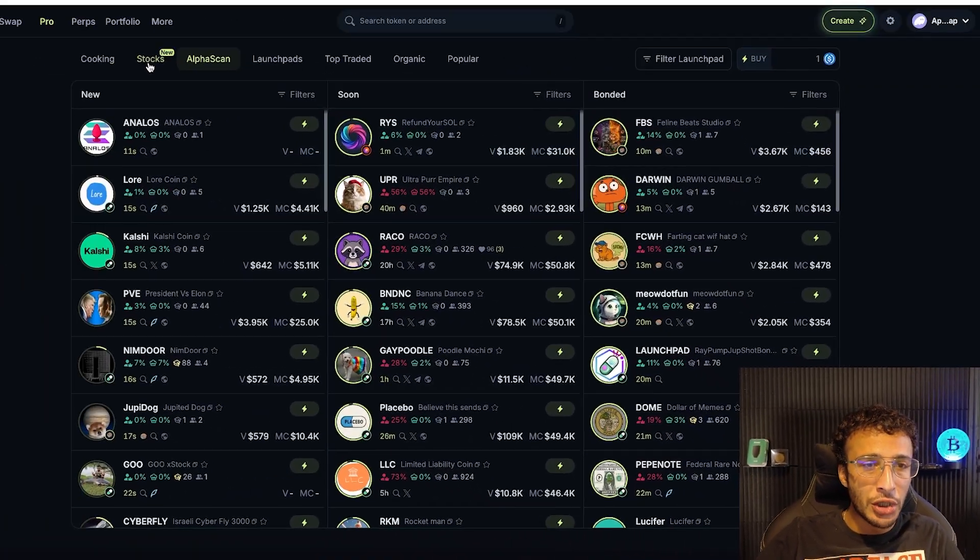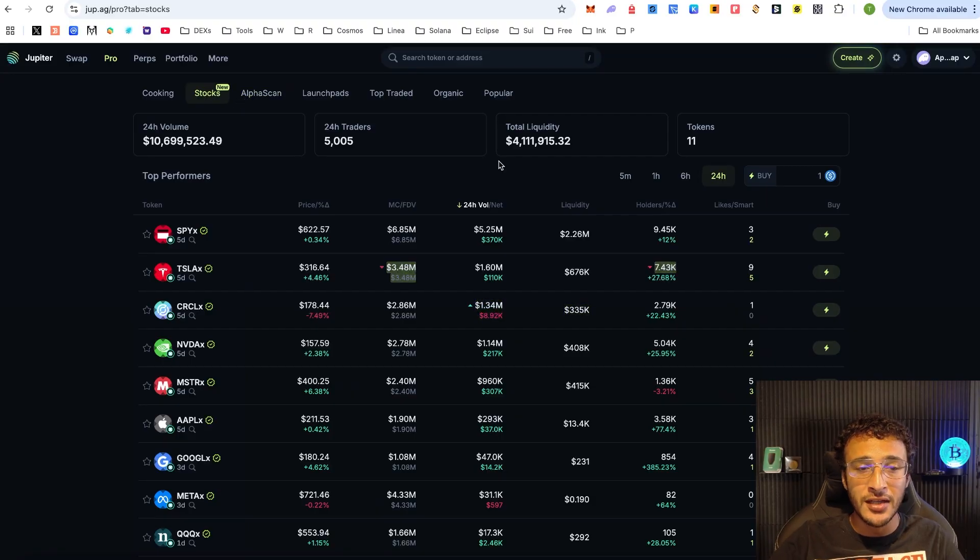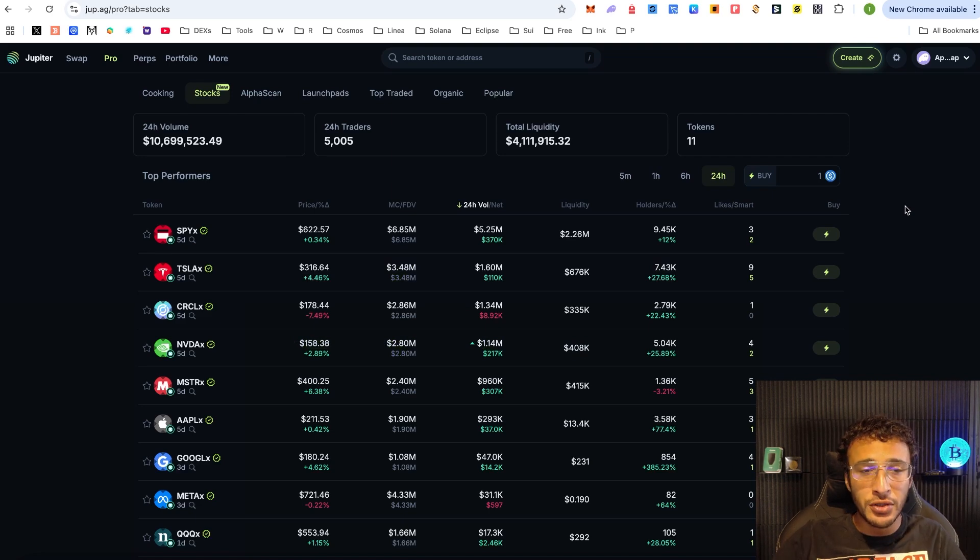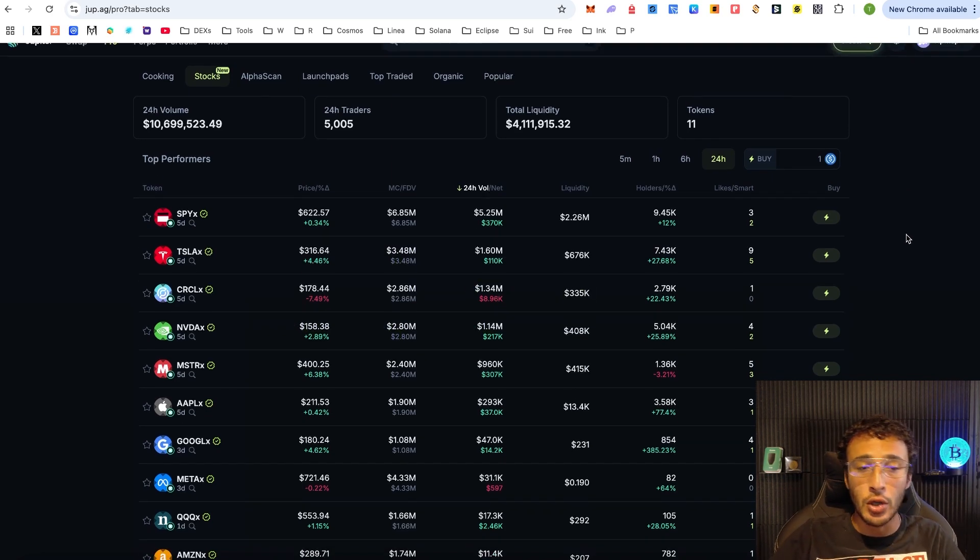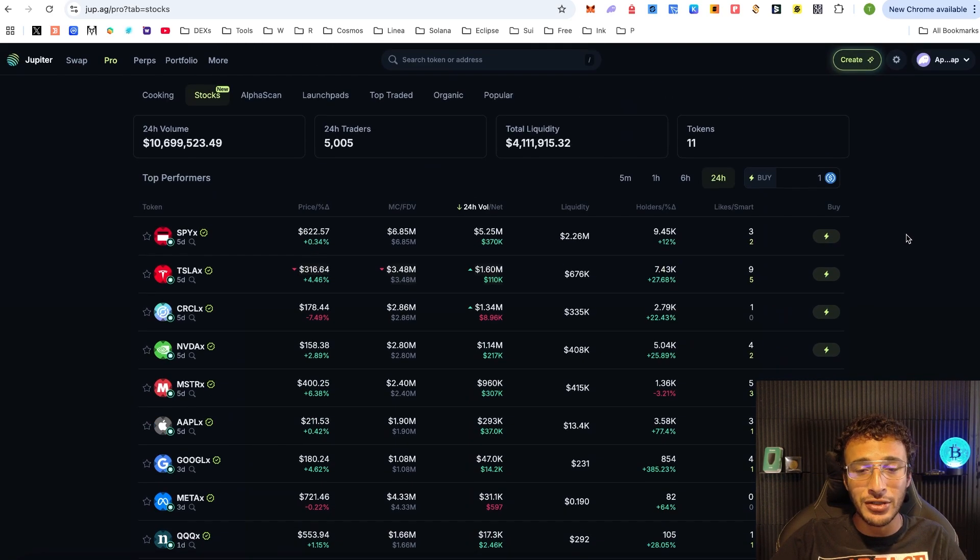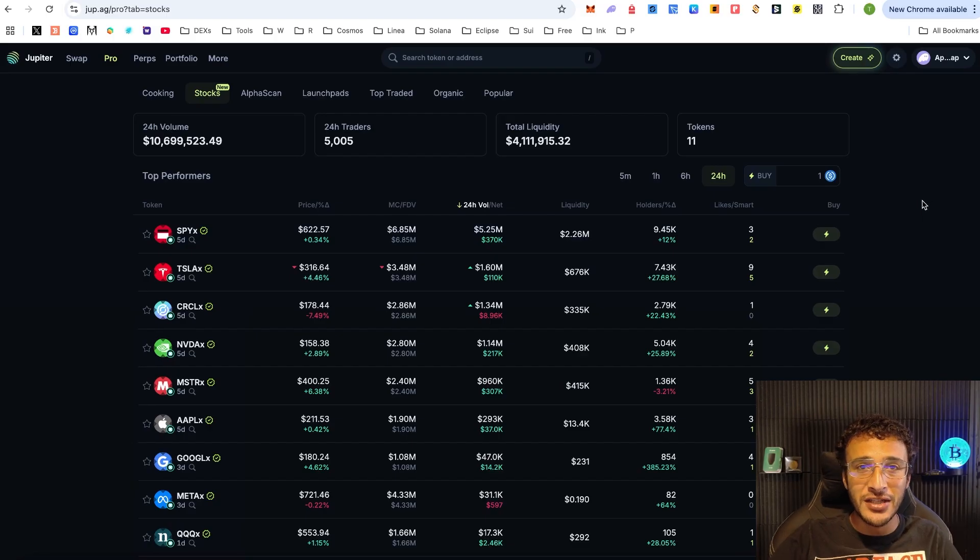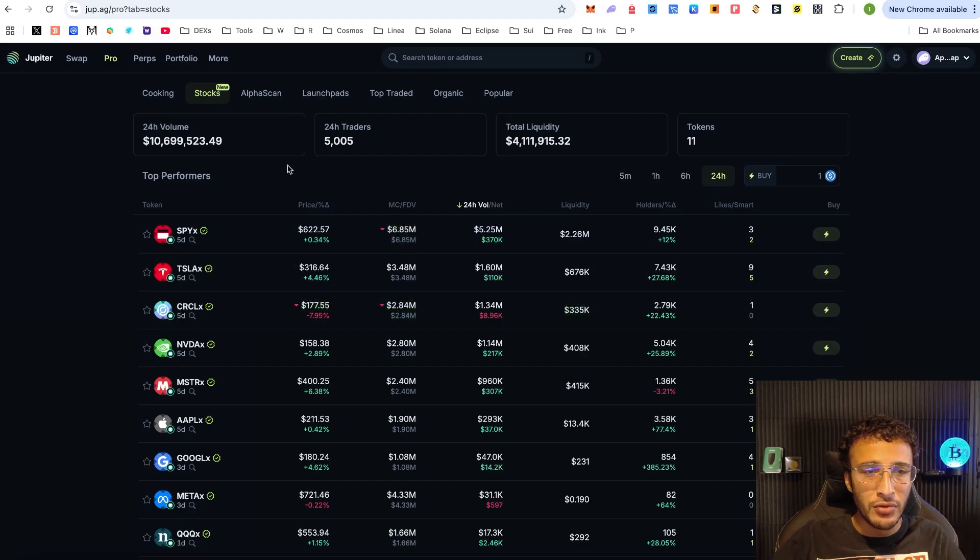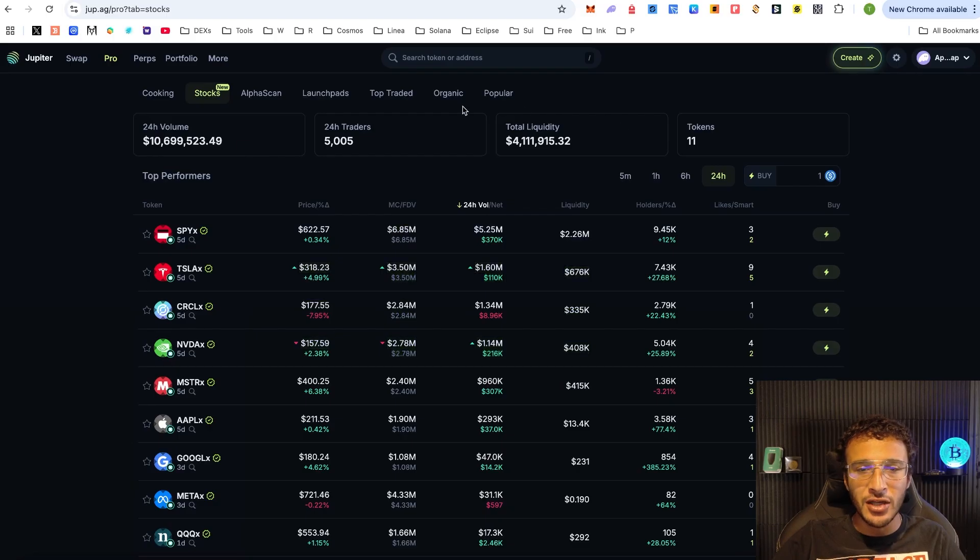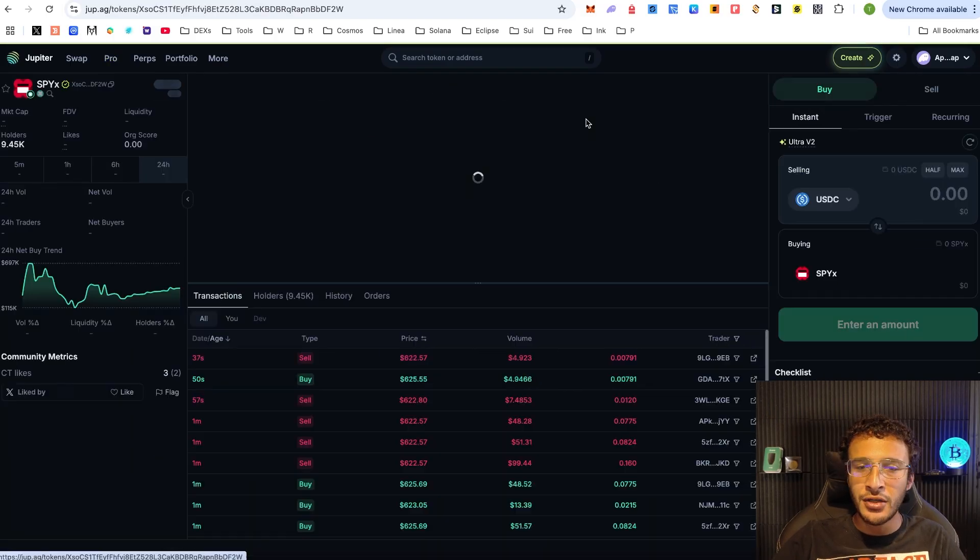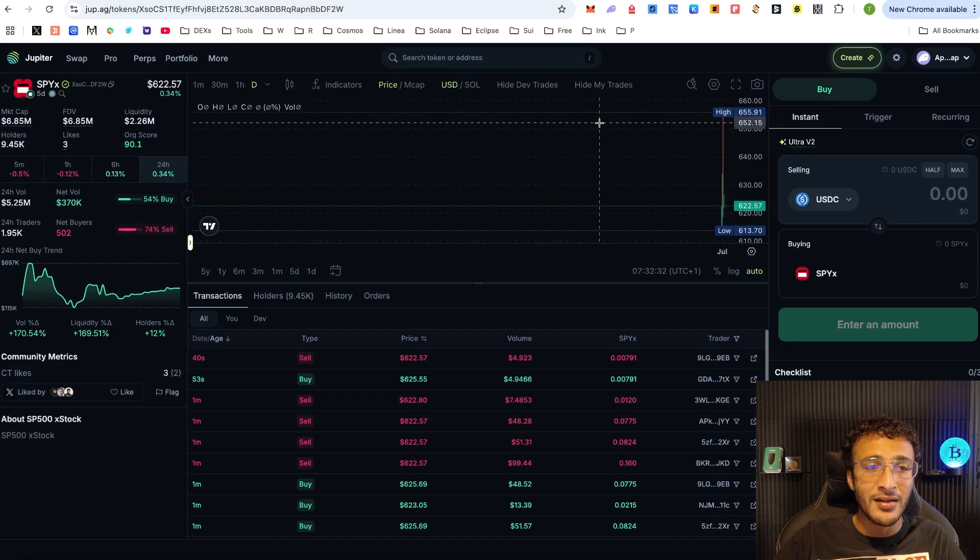You can also check out stocks which is absolutely phenomenal. You can check the top stocks of which are now tradable and live on the Solana network. You can literally trade Tesla stocks, Google stocks, Apple stocks, any stock over on the Solana ecosystem. You can see the volume, the trades, the liquidity and of course if you want to get it, you can easily buy any stock you like.